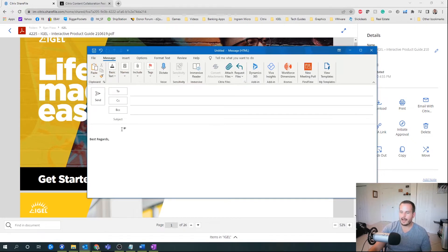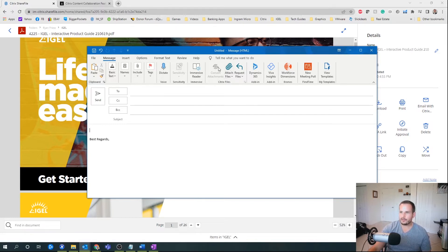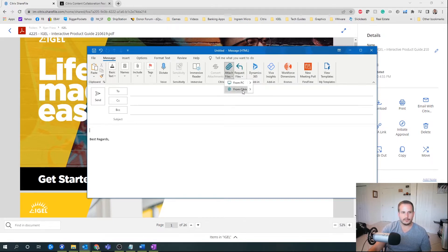You can see here — let's say I'm writing an email. I have both a convert attachment option for ShareFile as well as attach file. I can attach it from Citrix, which is directly through my ShareFile storage. Also, I can attach it locally and it will be converted into ShareFile automatically.